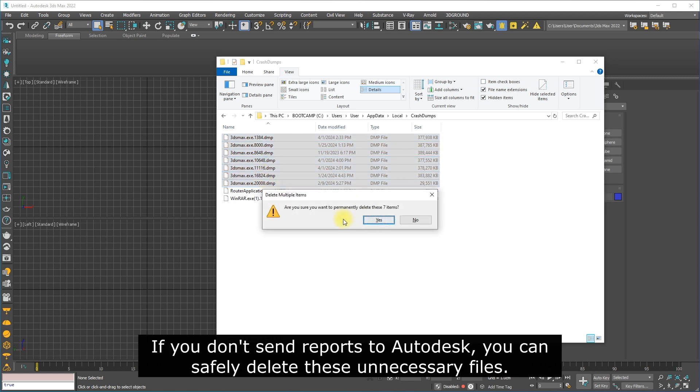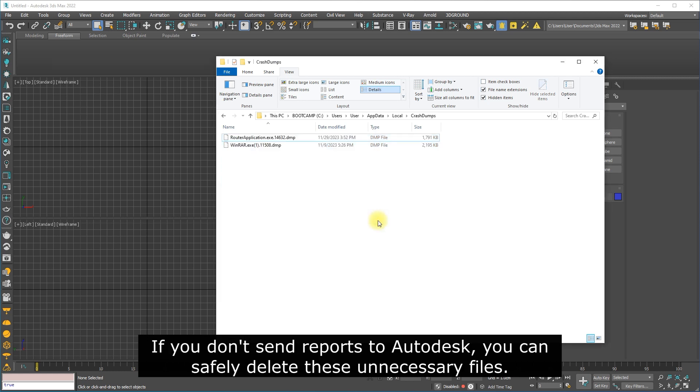If you don't send reports to Autodesk, you can safely delete these unnecessary files.